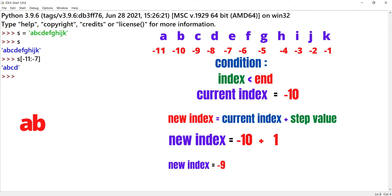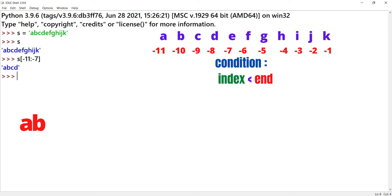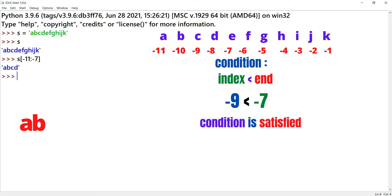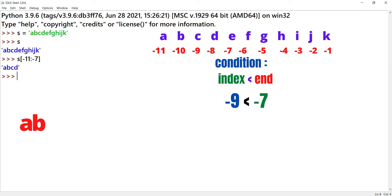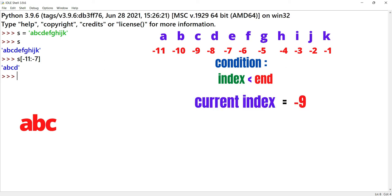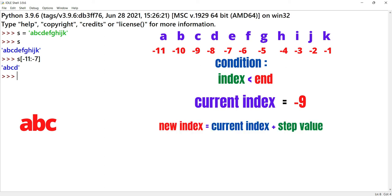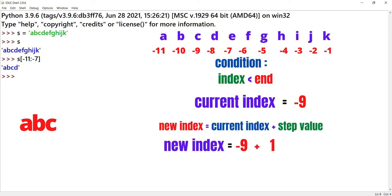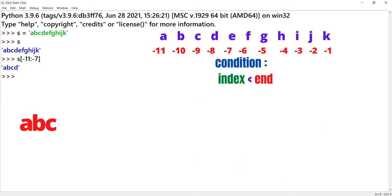Now the new index is minus 10 plus 1, giving minus 9. The condition is: index less than end, that means minus 9 less than minus 7 — this condition is satisfied. So the value at minus 9 is C, which is printed. Next, the new index equals minus 9 plus 1, giving minus 8. The condition minus 8 less than minus 7 is satisfied, so the value at index minus 8, which is D, is printed.